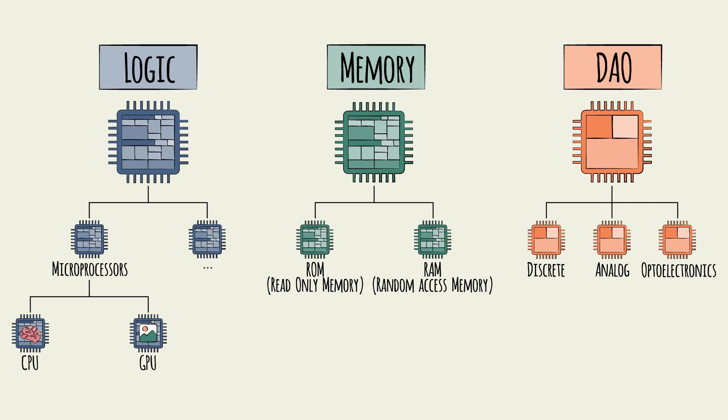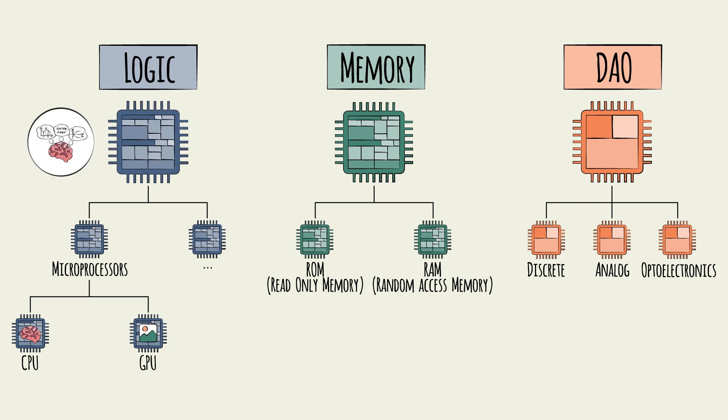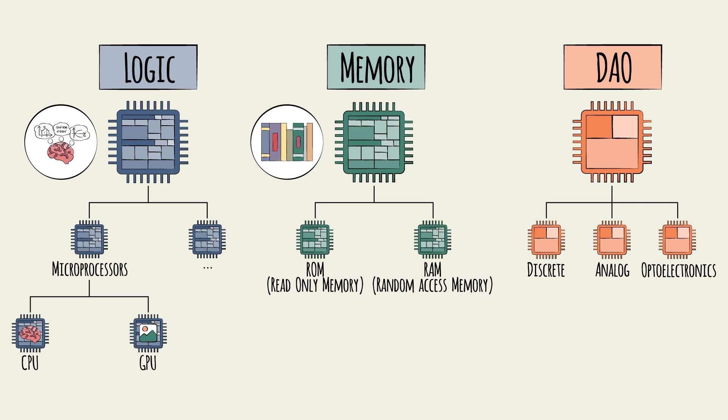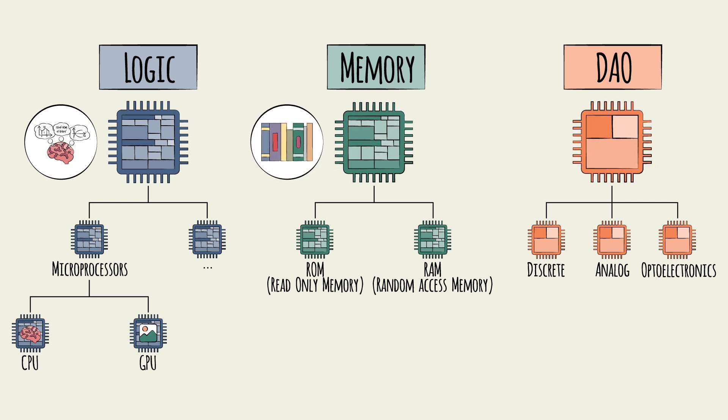In reality, these different types of chips will often be used together. In a given device, a logic chip will carry out calculations, a memory chip will store the data, and an optoelectronic chip will transmit the data via a light signal.